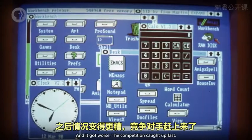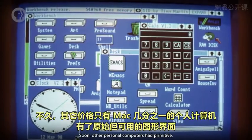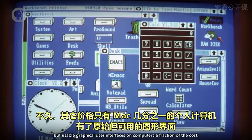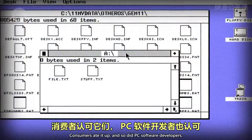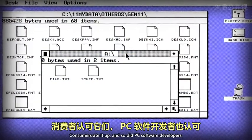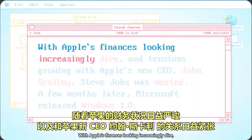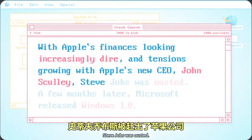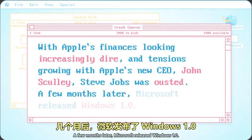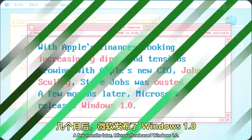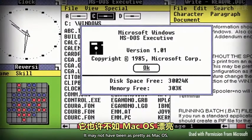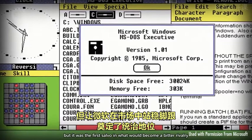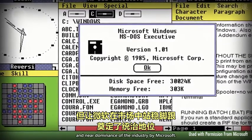But after the initial craze, sales started to falter, and Apple was selling more of its Apple II computers than Macs. A big problem was that no one was making software for this new machine with its radical interface. The competition caught up fast — soon, other personal computers had primitive but usable GUIs on computers at a fraction of the cost. Consumers ate it up, and so did PC software developers. With Apple's finances looking increasingly dire and tensions growing with Apple's new CEO John Scully, Steve Jobs was ousted. A few months later, Microsoft released Windows 1.0.